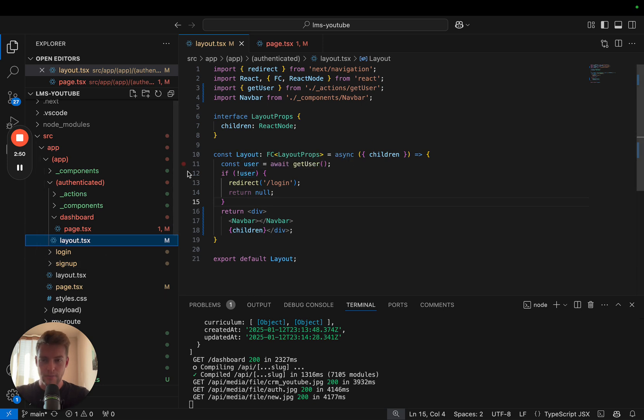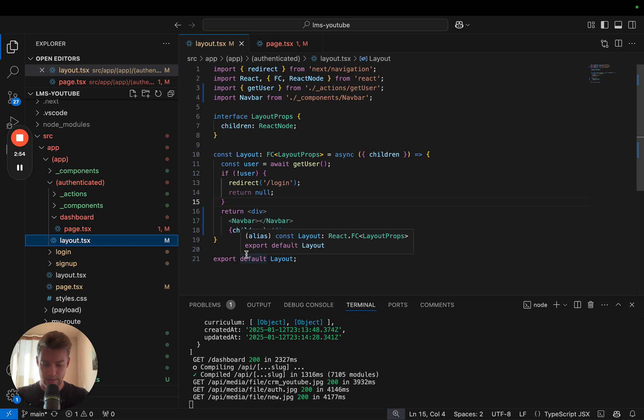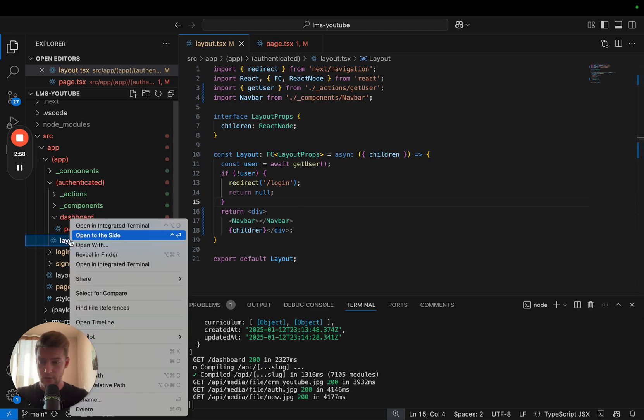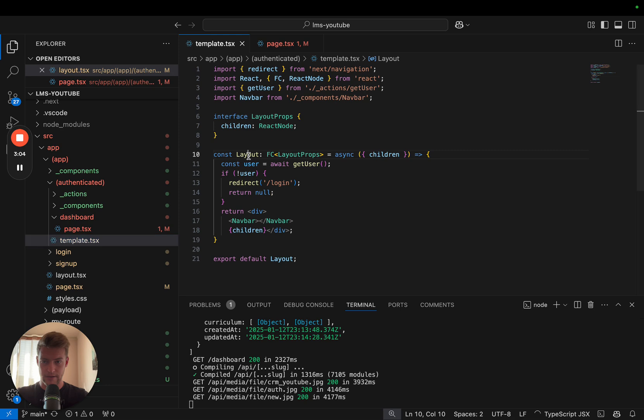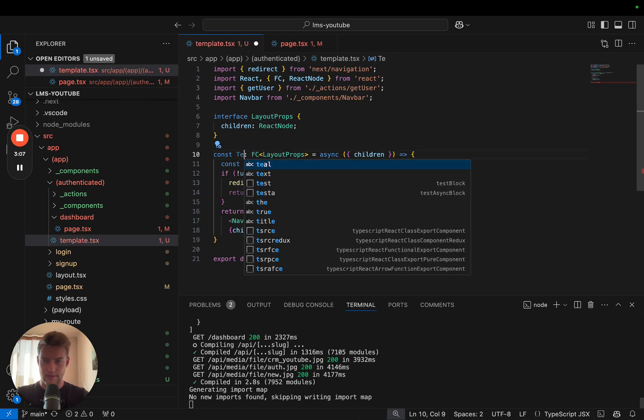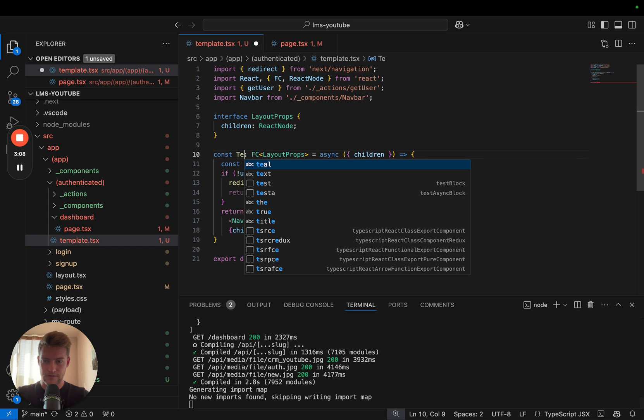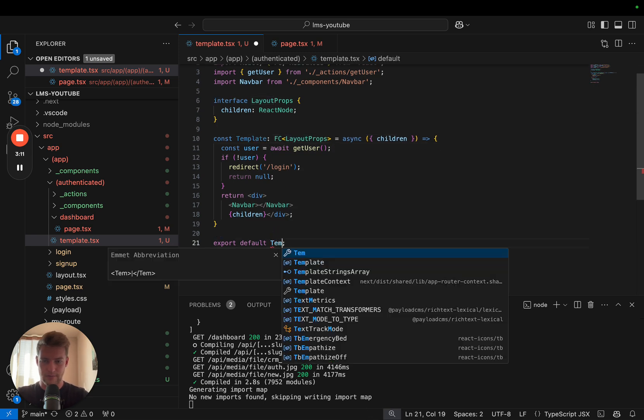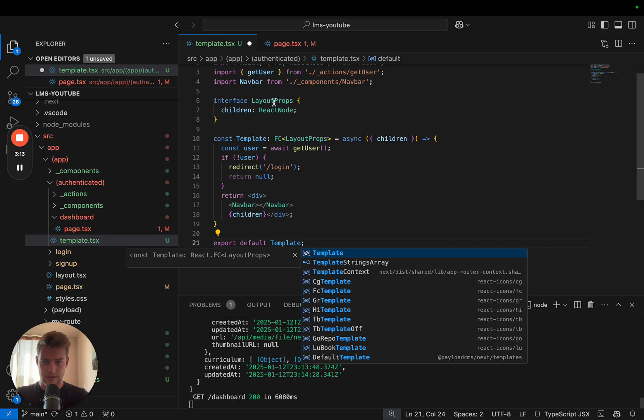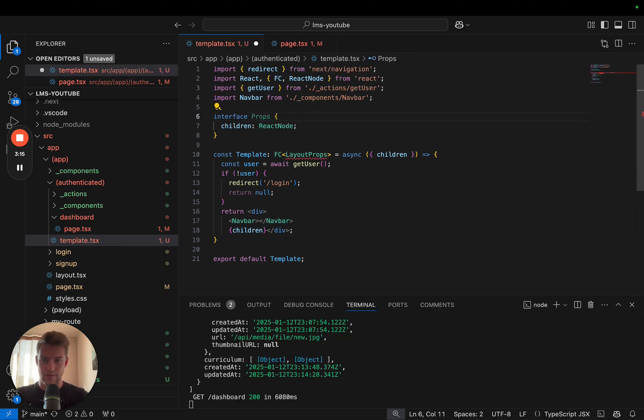The layout persists between path changes and the template does not. The template is remounted on every single path change and the only thing we need to do is to rename our layout into template. We export a template and this gets template props instead of layout props.